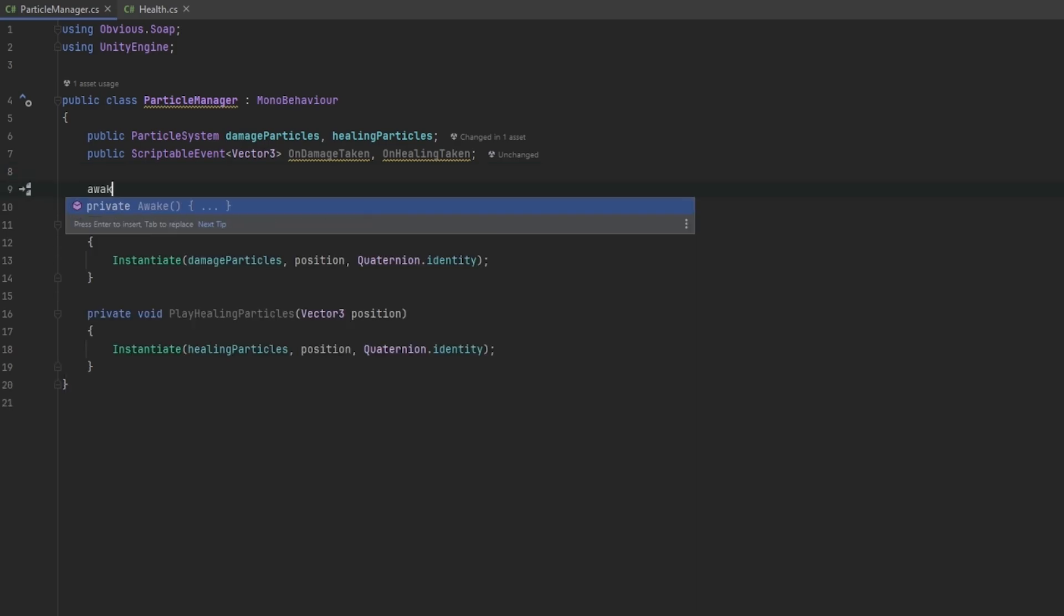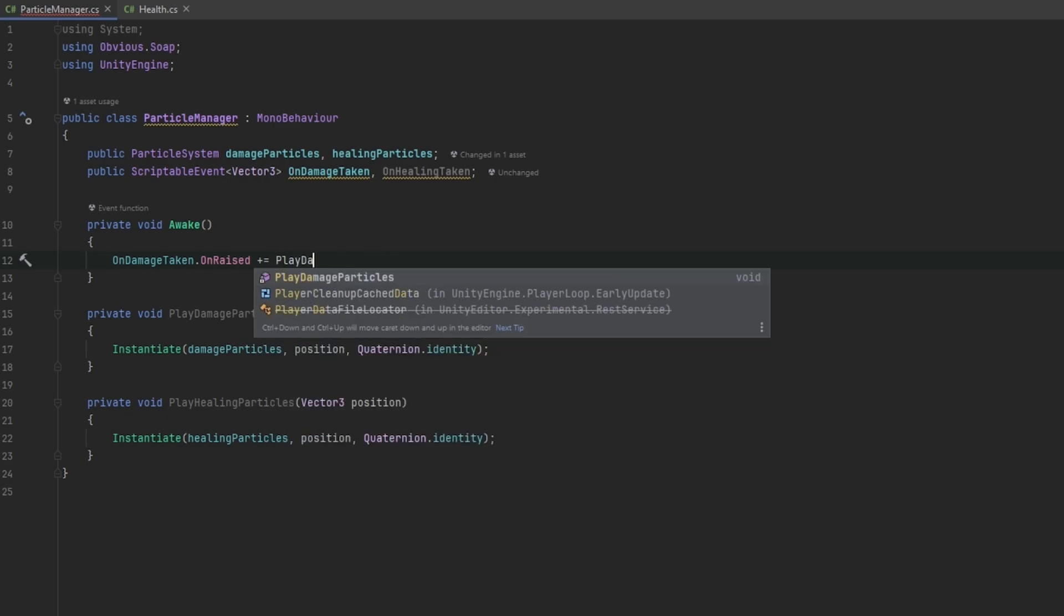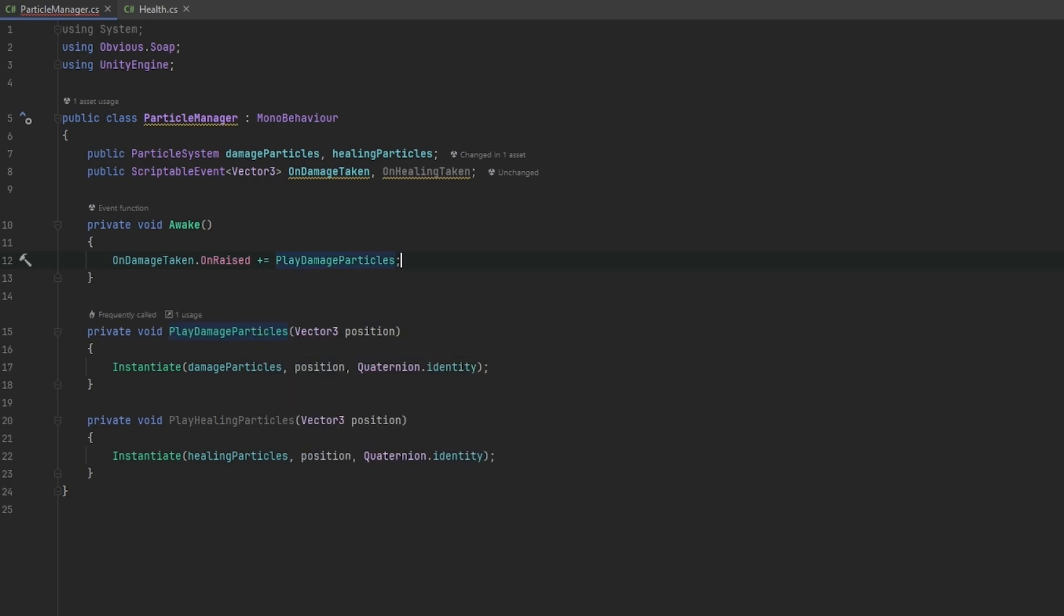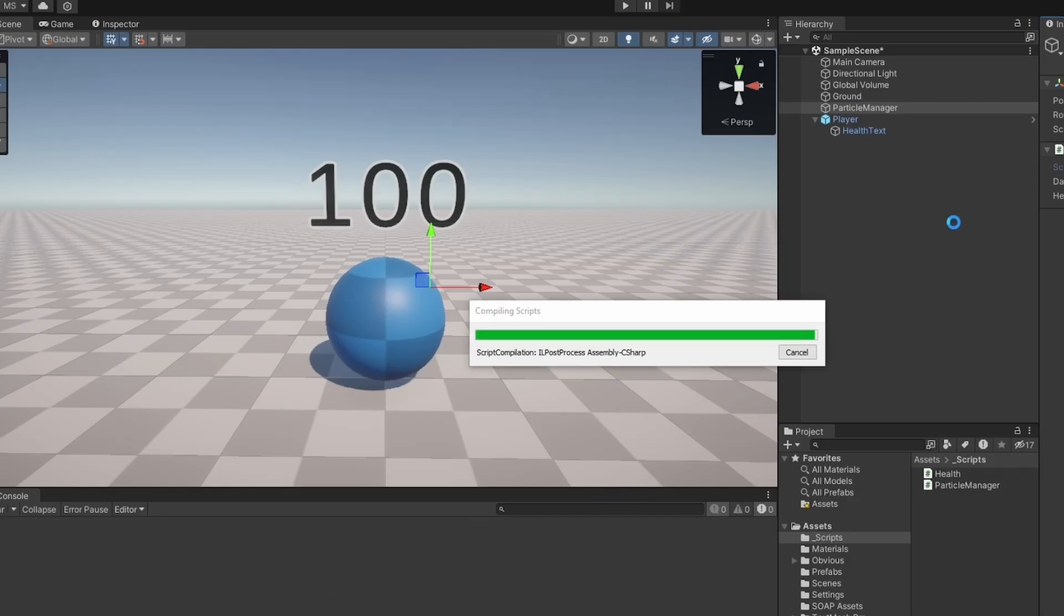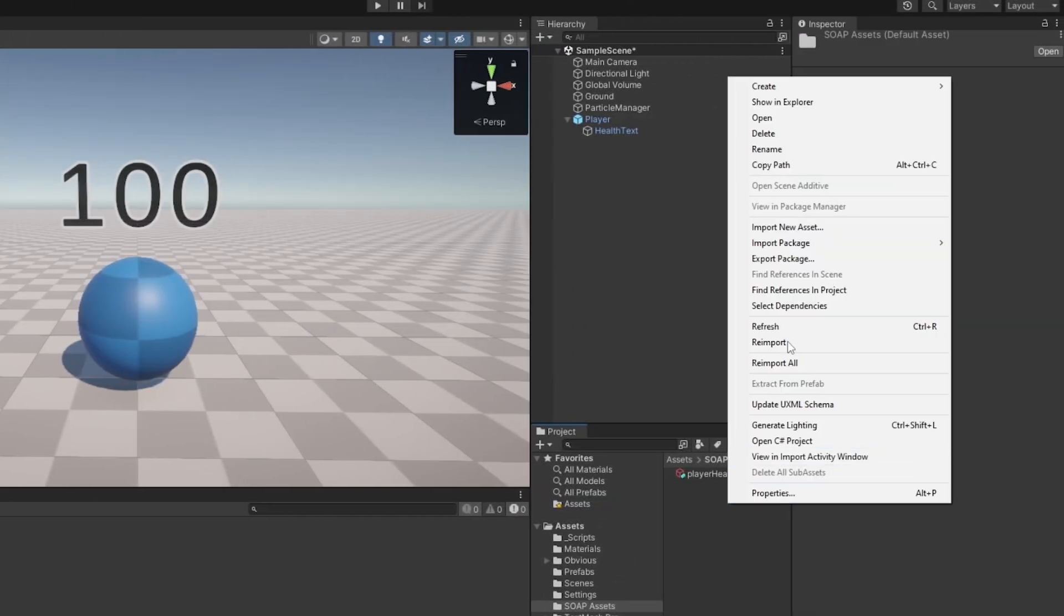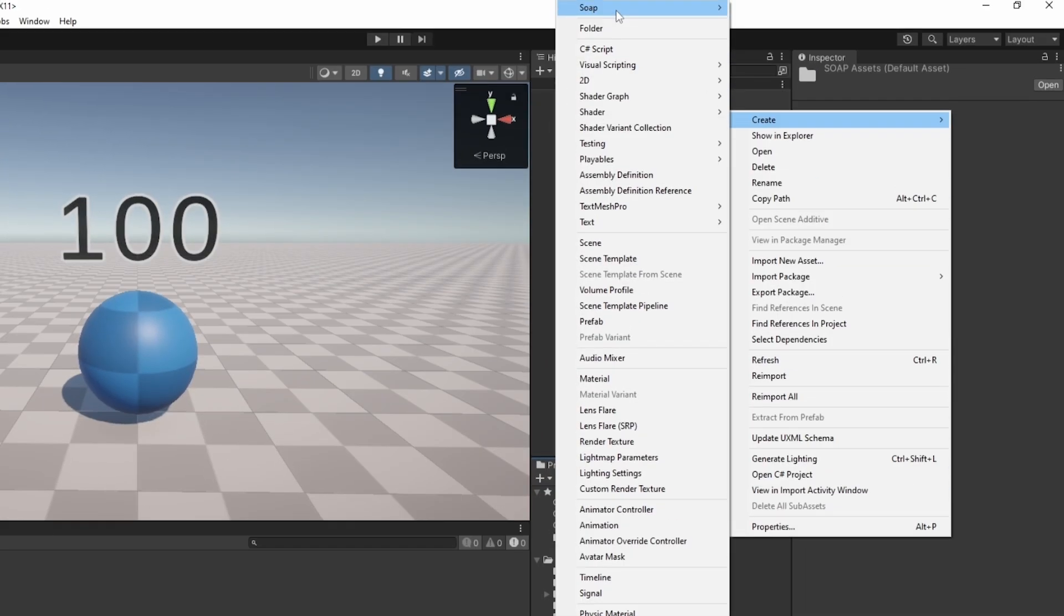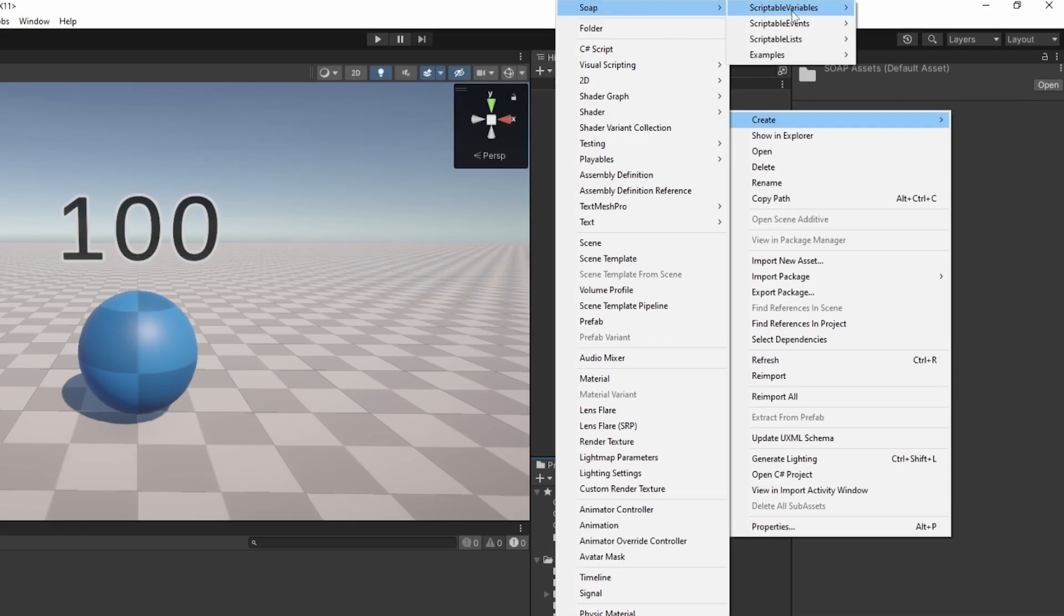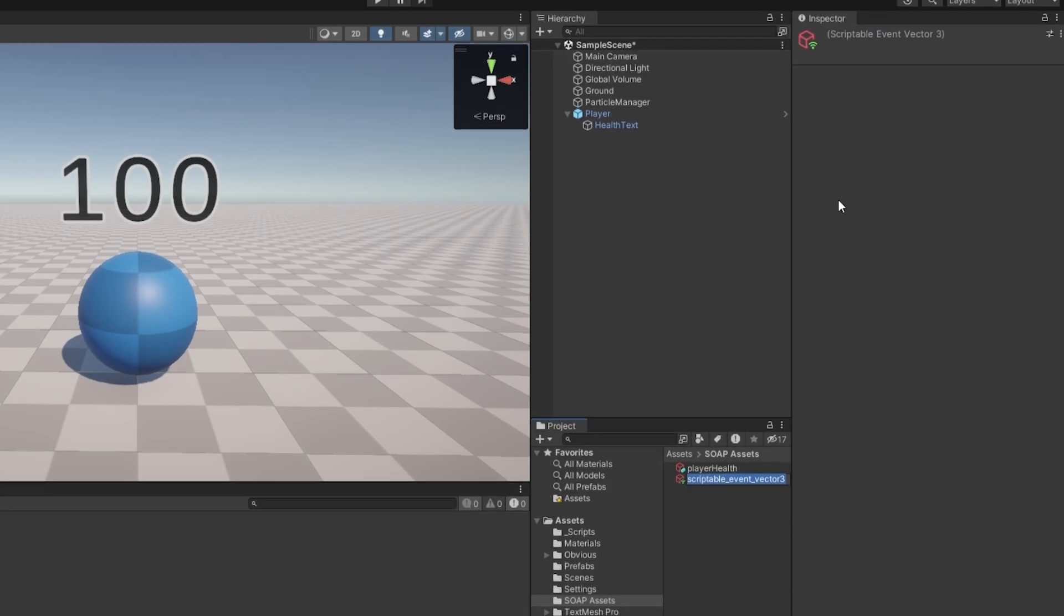So let me do on damage taken.onRaised plus equals to play damage particles and we do the same thing with on healing taken and it should be as easy as that. Now let's go and make the events. Going into the SOAP assets folder we can also go to the creation menu, create SOAP and I can go to scriptable events and make a Vector3 one.